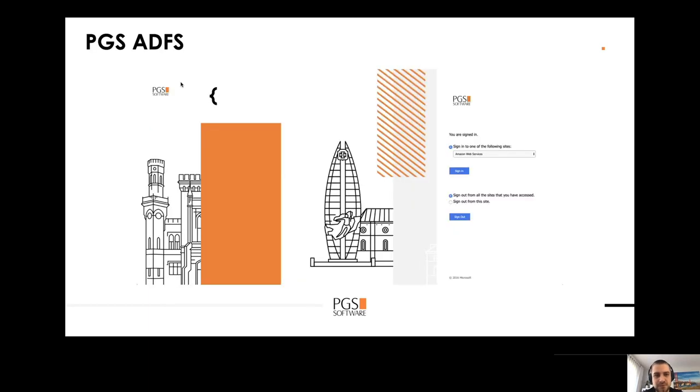Here's an example of the PGS ADFS setup. As you can see, we can just select AWS and log in using our directory credentials.